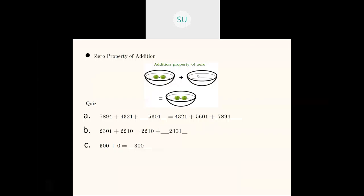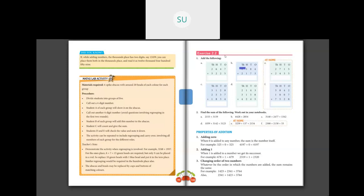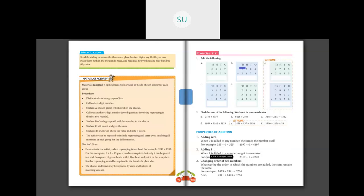Now let's see some shortcut methods to addition. On page 100 in your book, the first shortcut is adding 0 — that is the zero property: when 0 is added to any number, the sum is the number itself. Then, adding 1: whenever you add 1 to any number, you get the successor of that number — the next number after it. For example, 678 plus 1 gives 679. After 678 we have 679. So whenever you add 1 to a number, you get its successor.